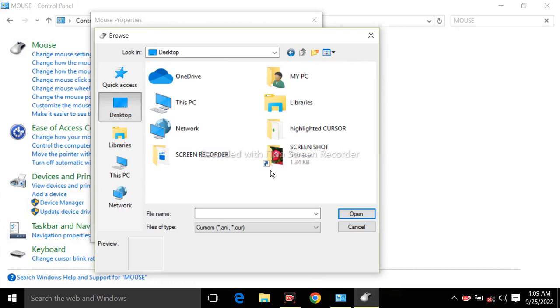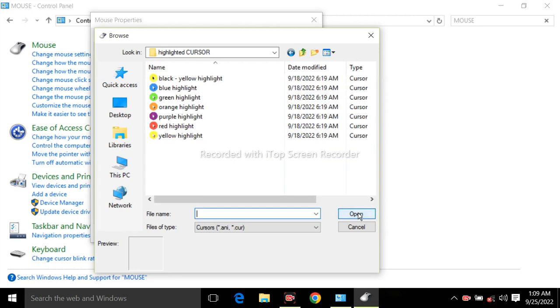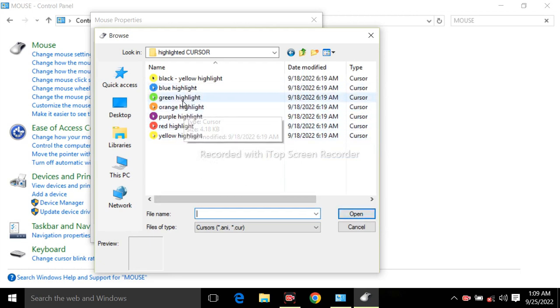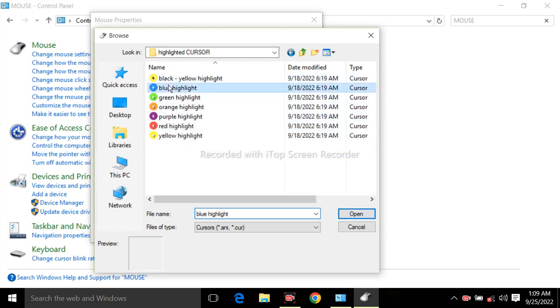Now click on open. You can see there are different classes of cursors. Now select which you want. Suppose I select blue color. Click on the blue highlight and click on open.